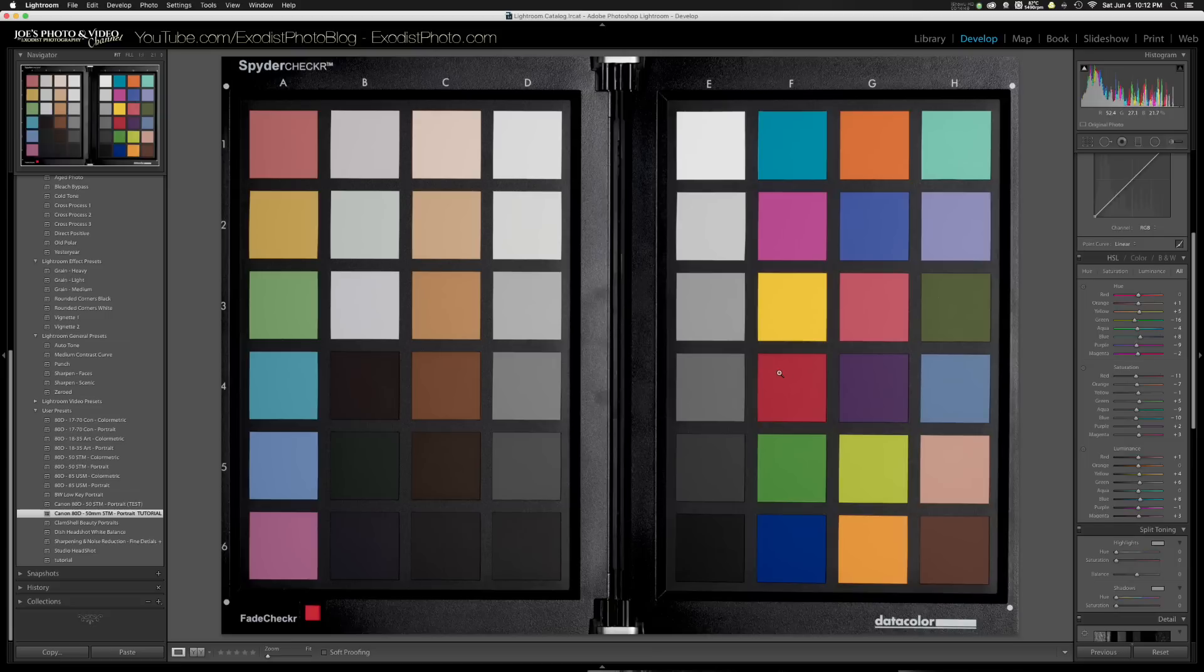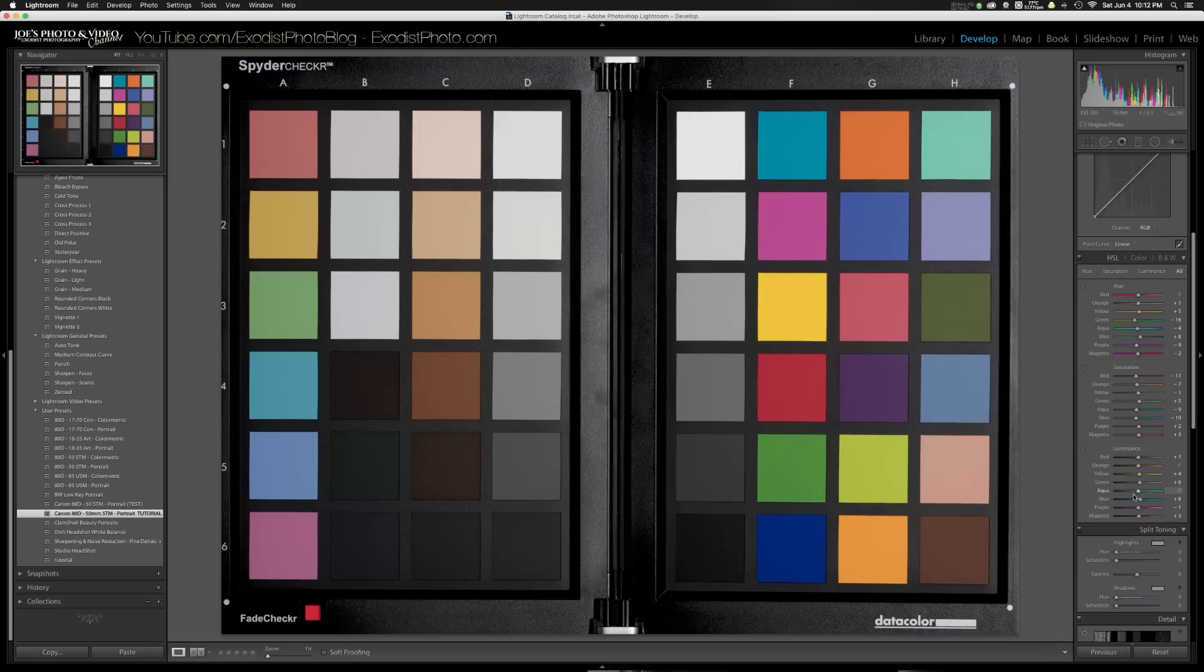You see the hues where it adjusted them, the saturation where it adjusted them, and the luminous. What's really great about this is if you still want to go back and change any of them, you can actually modify each one of these presets that's already created.